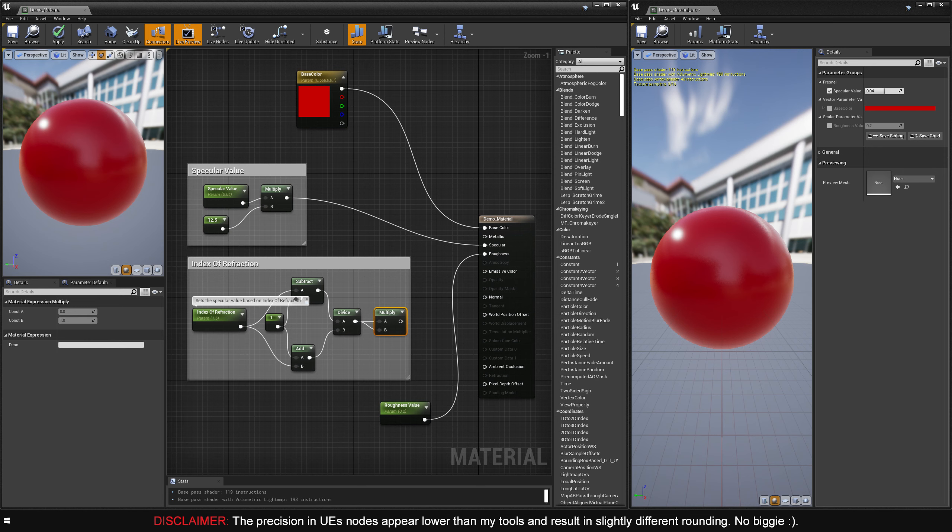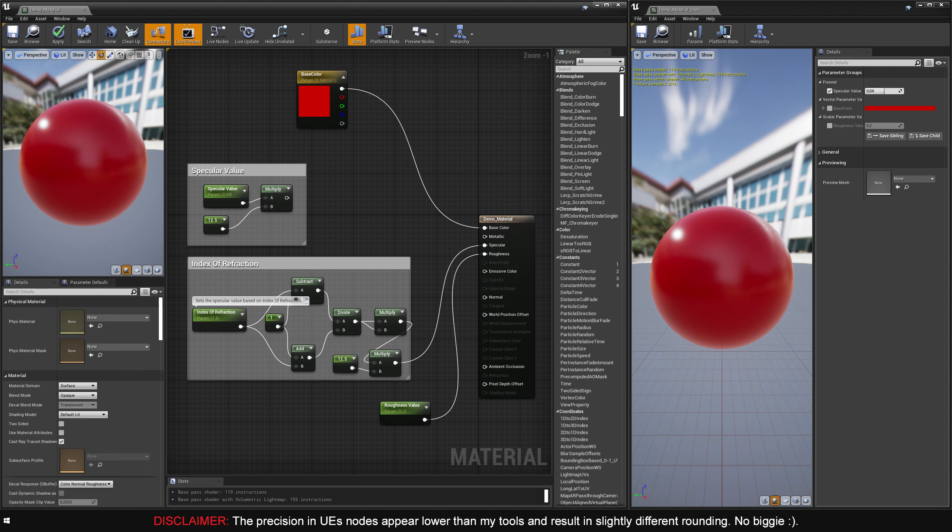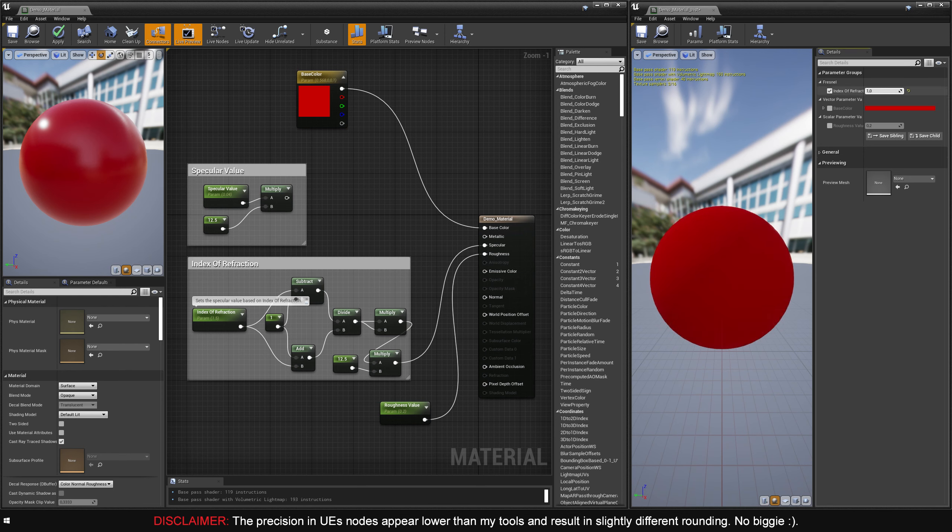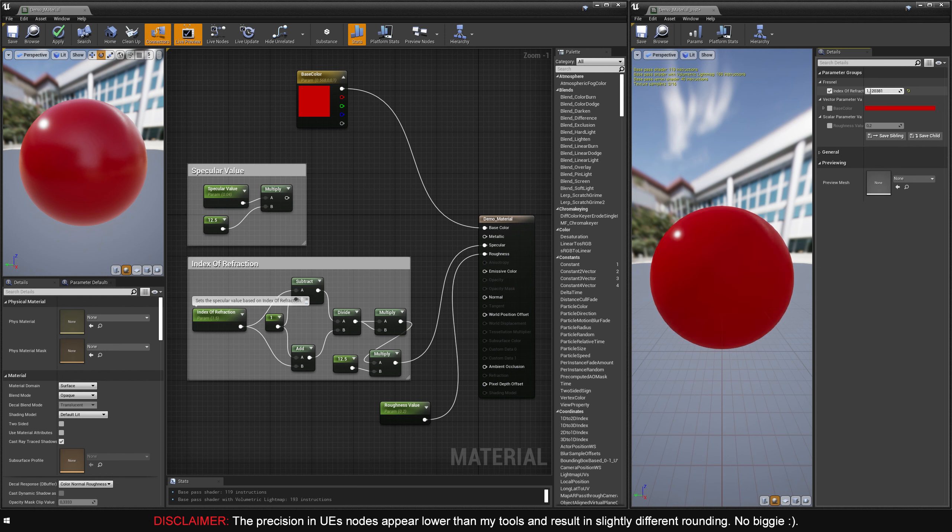What we have here now is a complete IOR to specular setup, but we need to add that math again to convert the specular value to a spec-level value. And here we are, a functioning IOR based specular controller. You can now look up real world values for almost everything and use them in Unreal, assuming they don't overstep 1.79.